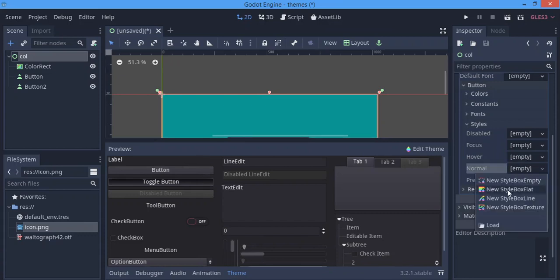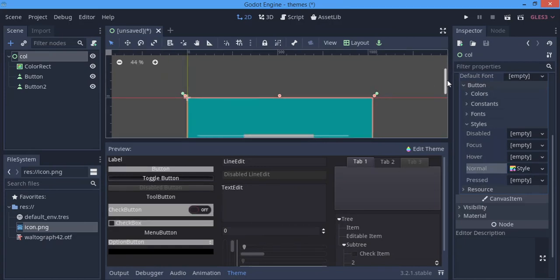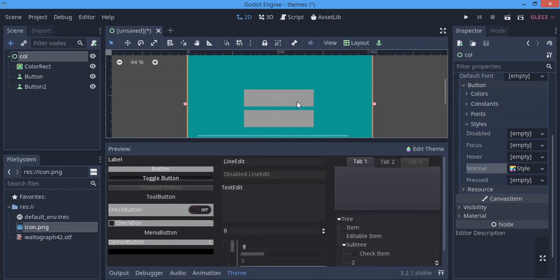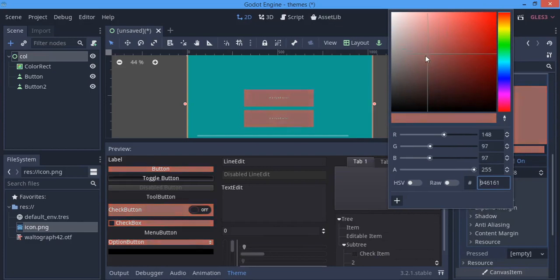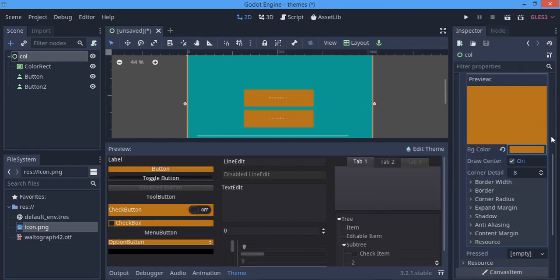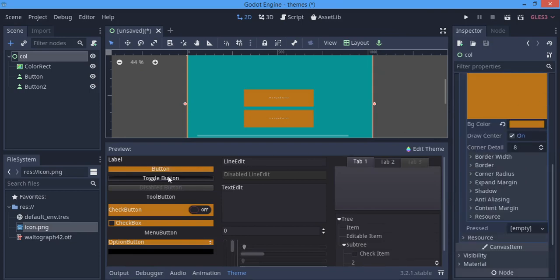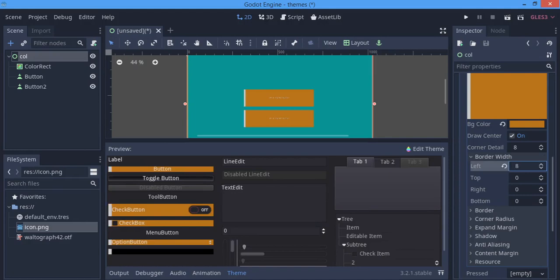We're going to start styling the Normal state. Hit New Style — by default this gives a grayish color because the BG color is gray. We can change it to whatever we want. I'm going to give it an orange color. Then go to Border Width and give it a border of about 8.